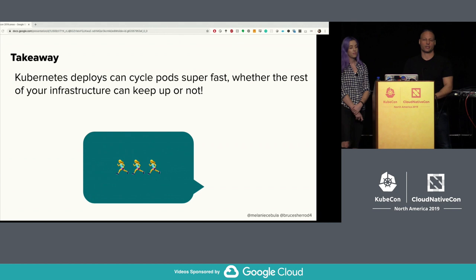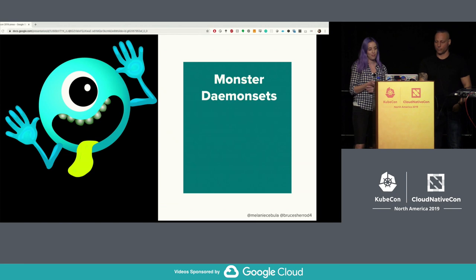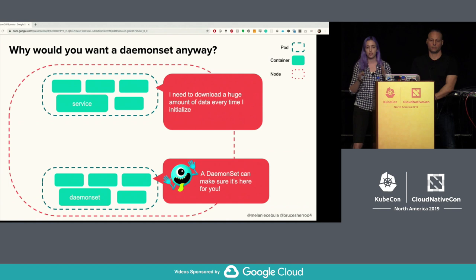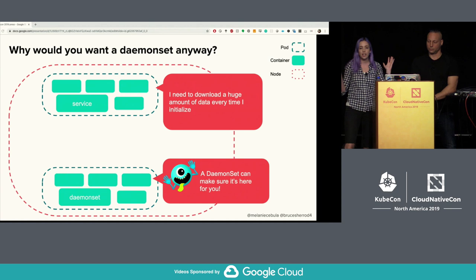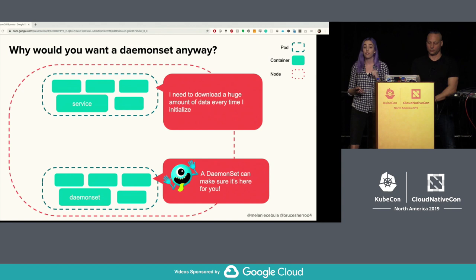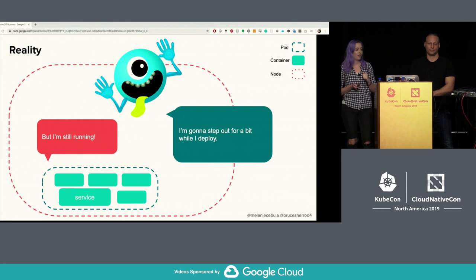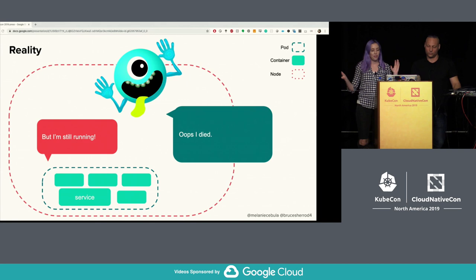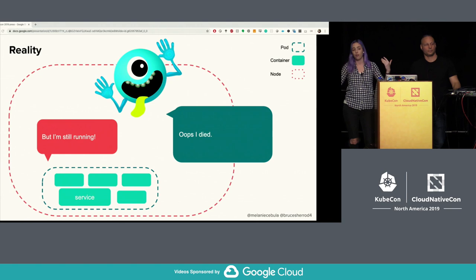Takeaway: Kubernetes deploys can cycle pods super fast, whether the rest of your infrastructure can keep up or not. Next up: monster daemon sets. Why do you want a daemon set? Suppose you have a pod that needs to download a large amount of data every time it starts. A daemon set ensures the data is there every time a pod is scheduled on that node — for example, gigabytes of translation data or search index data. The daemon set is kind of flaky though — it might step away during deployment while pods still need it, or die and not come back.